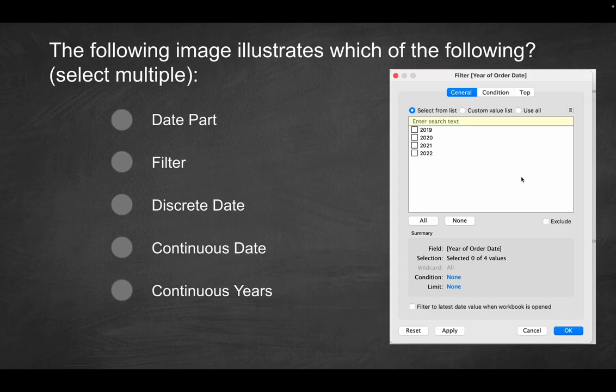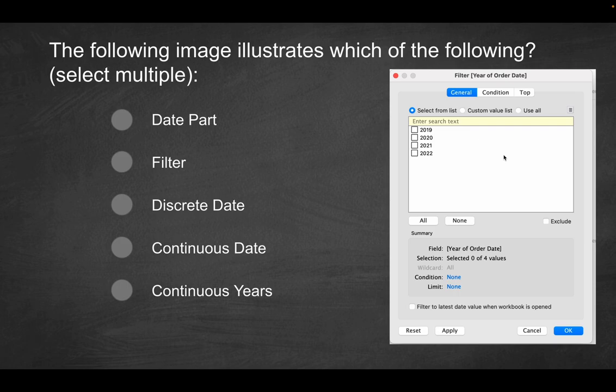The following image illustrates which of the following? And you can select multiple correct options here. So we basically have this pane, or not pane, essentially this window, which says filter. And after that, you have year of order date within these brackets, basically. And of the available options, you have four years. So 2019, 2020, 2021, 2022.